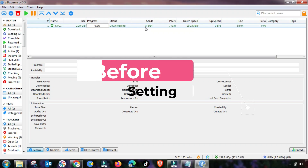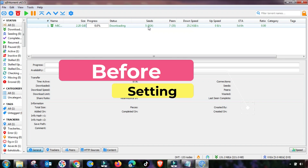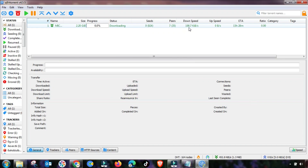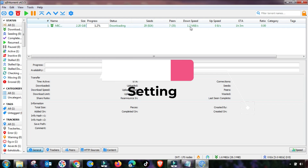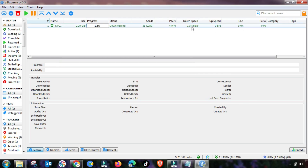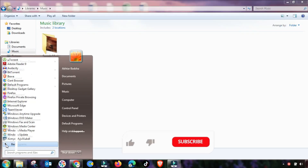Before setting my qBittorrent, performance is slow. After setting, you can see I have gotten the desired result and more speed. Check in detail how you can do it.